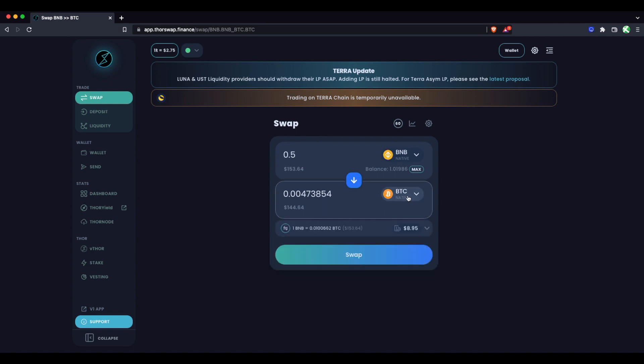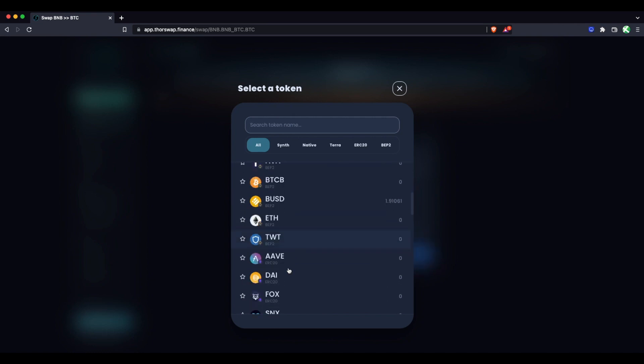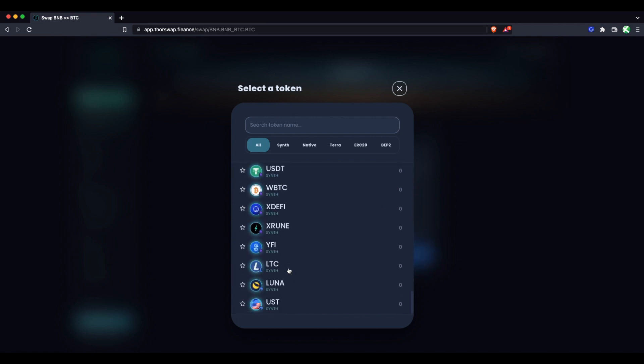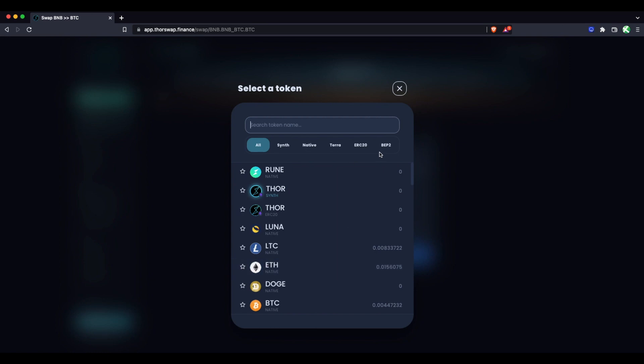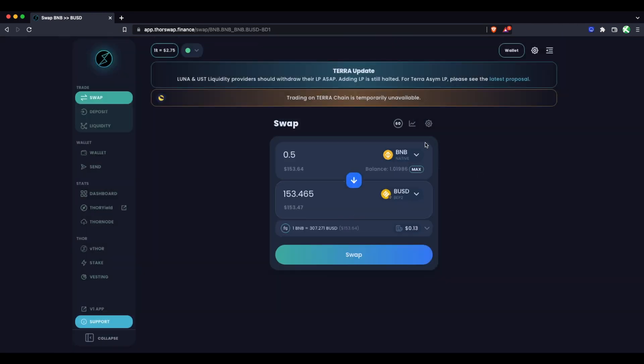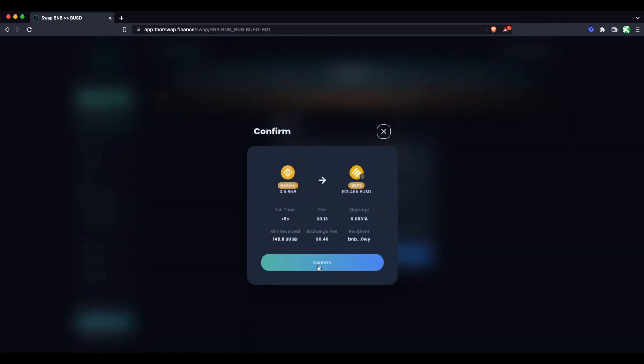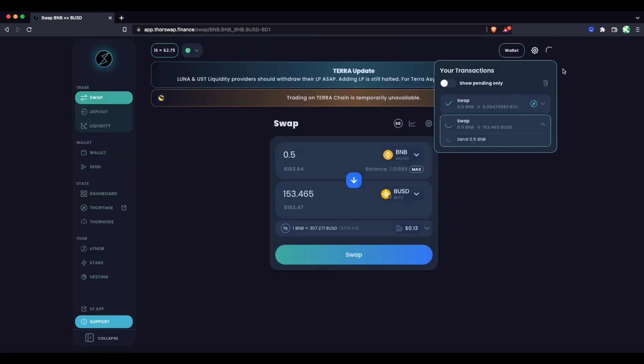So those steps would be exactly the same if we were swapping to Rune, Litecoin, ETH, anything available on ThorSwap. But let's just go over some other Binance assets. So let's actually swap to some BUSD. And this swap is of course within the same chain, but I can do this on ThorSwap as well. You'll see the fee is extremely small for Binance chain as well as it's extremely fast. So let's confirm this swap as well.